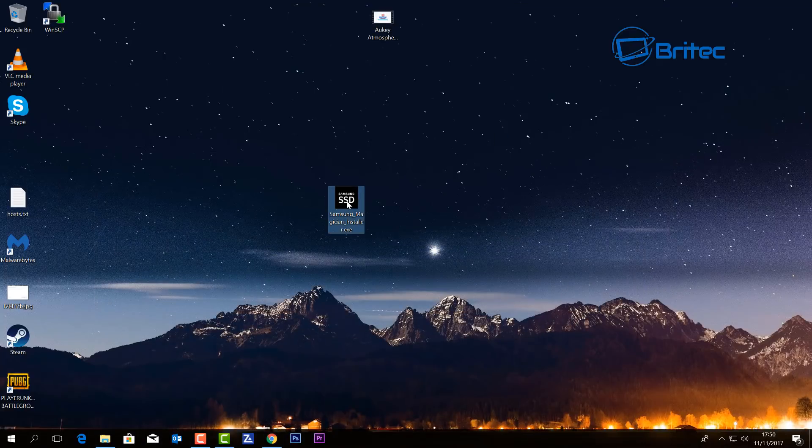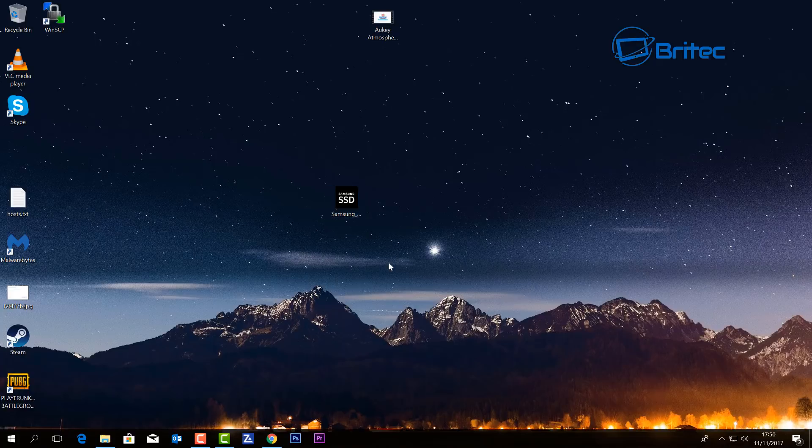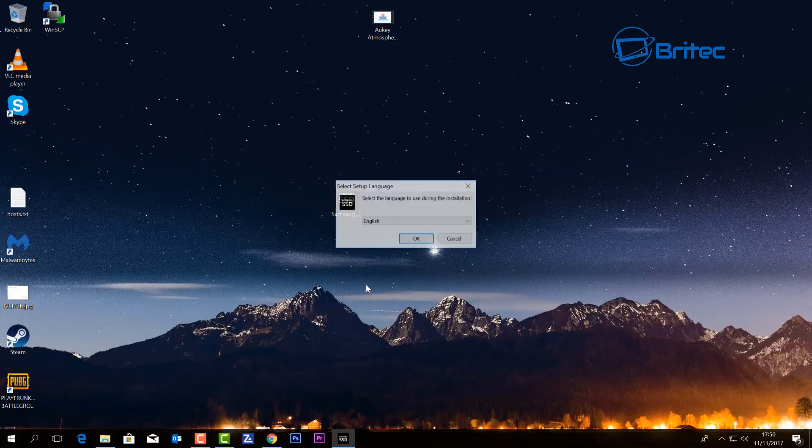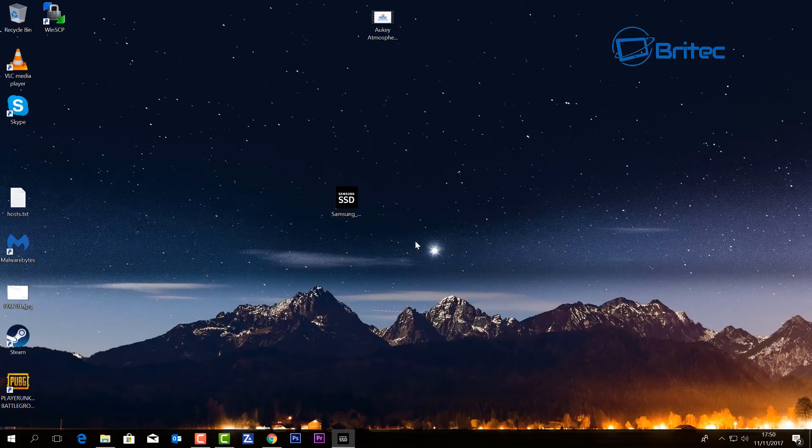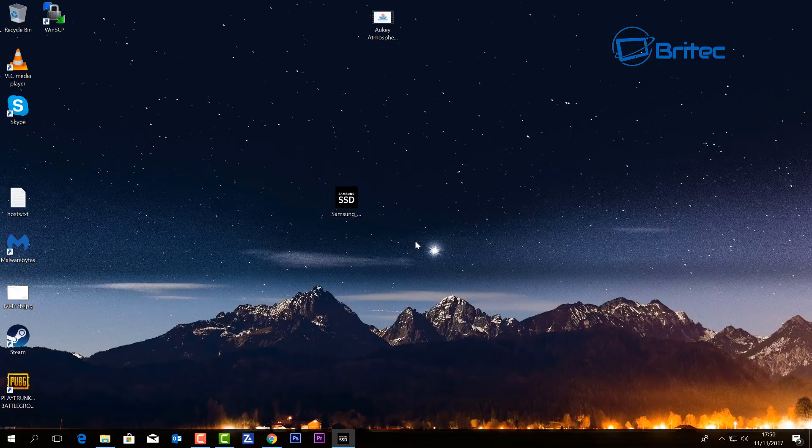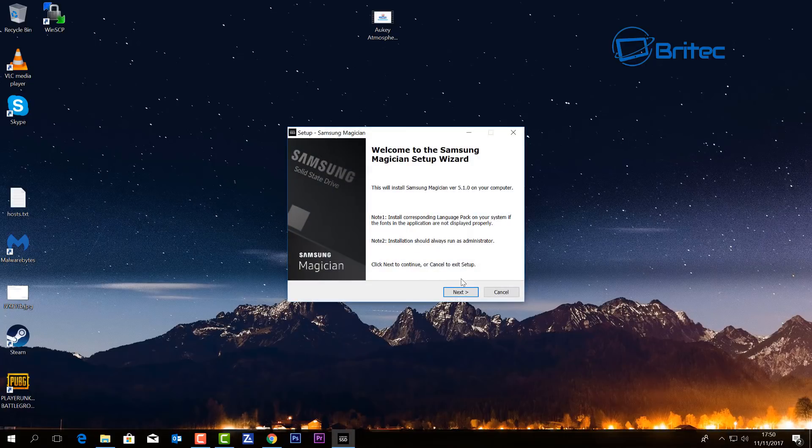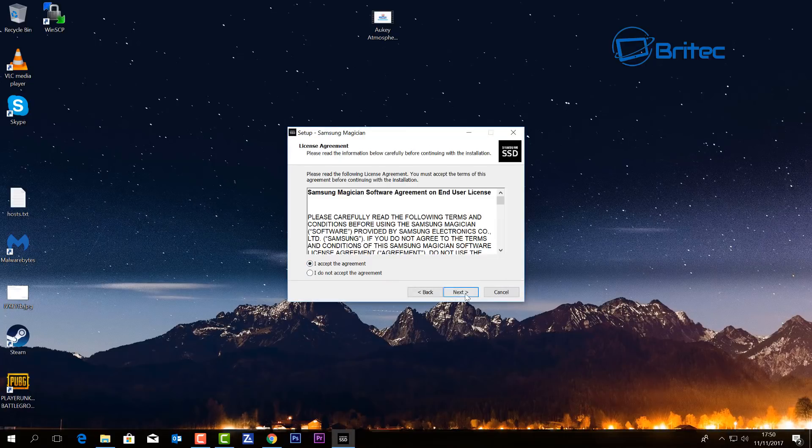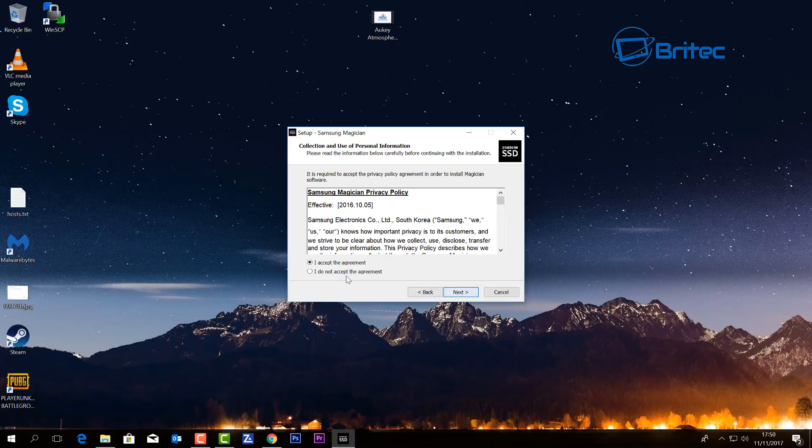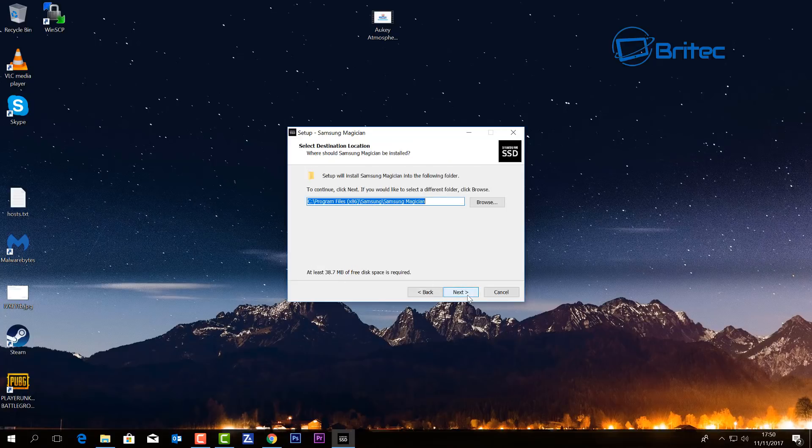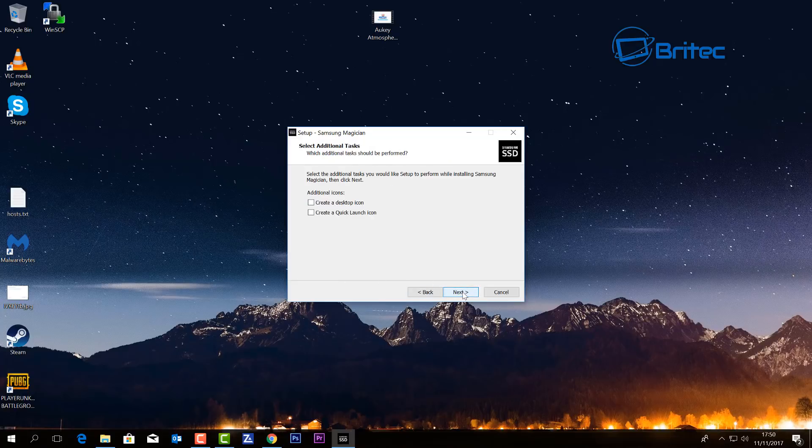on your system here, we can go ahead and install this. Say yes to the user account control and then go ahead and start to install. This is going to give you a lot of information about your solid